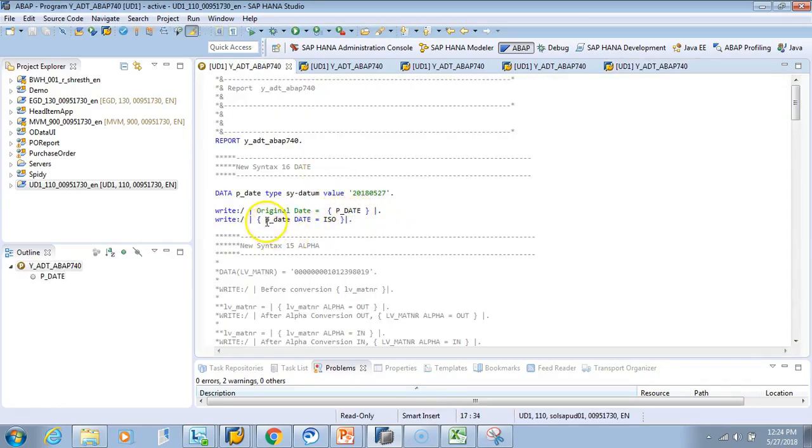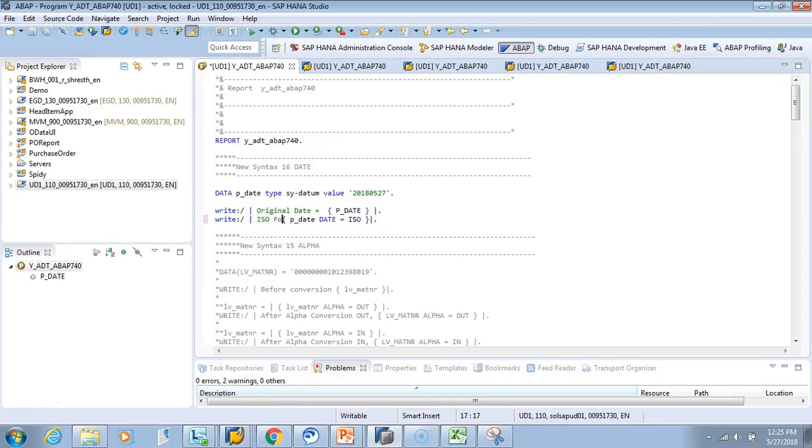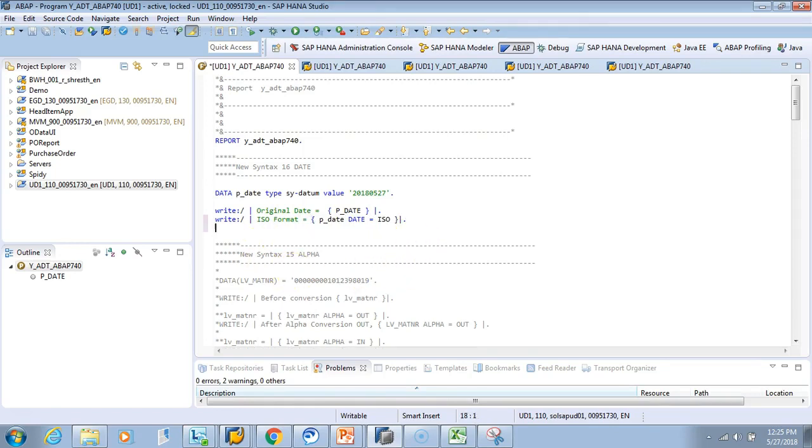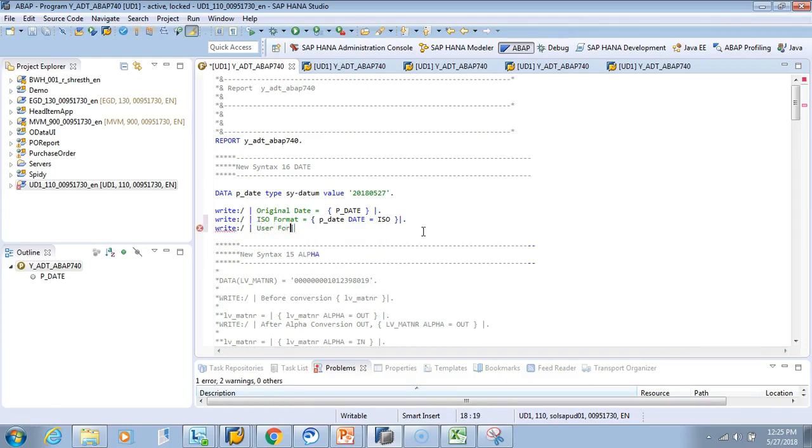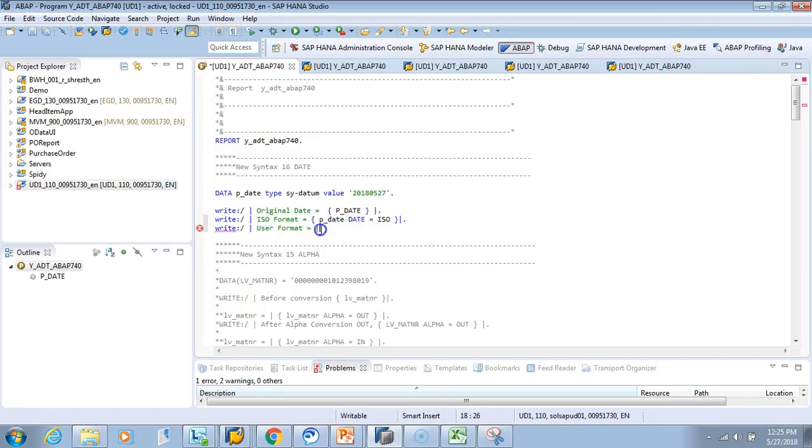So I'll say ISO format, now I want to change it to say user format. Let's see what's my user format. Format equals to, I'll just copy this guy, I don't want to type it again, and then I'll make it user. Let's put gaps.